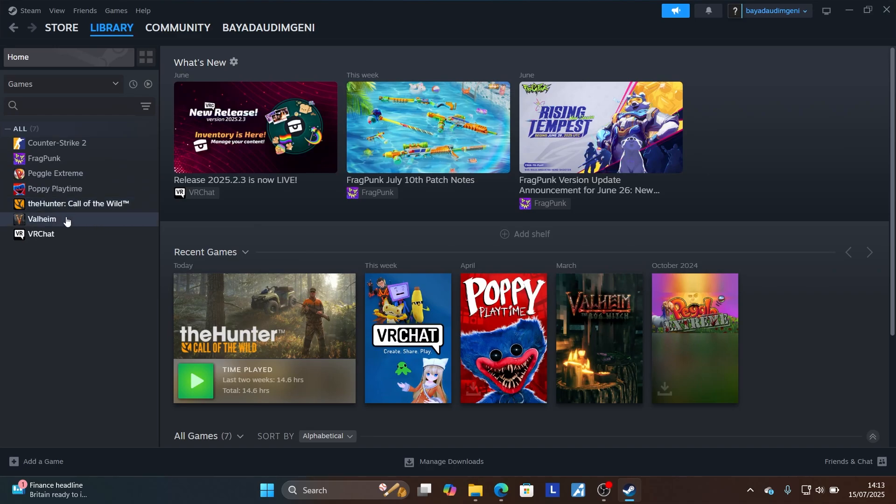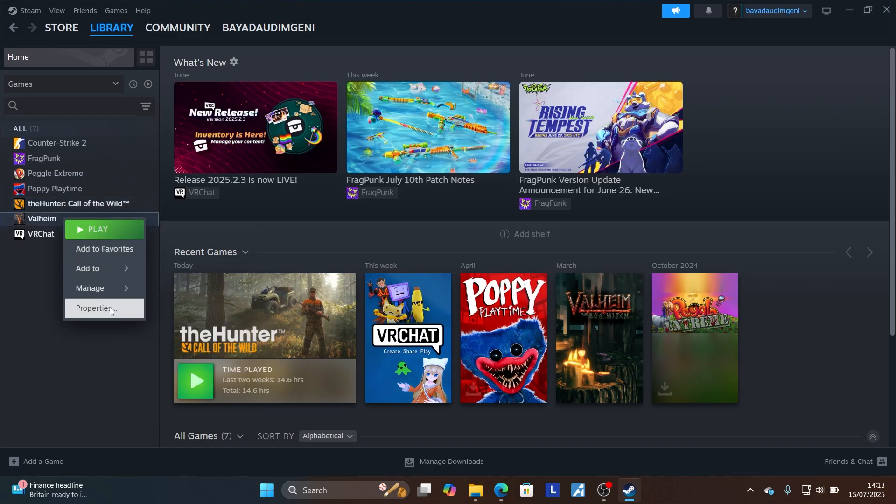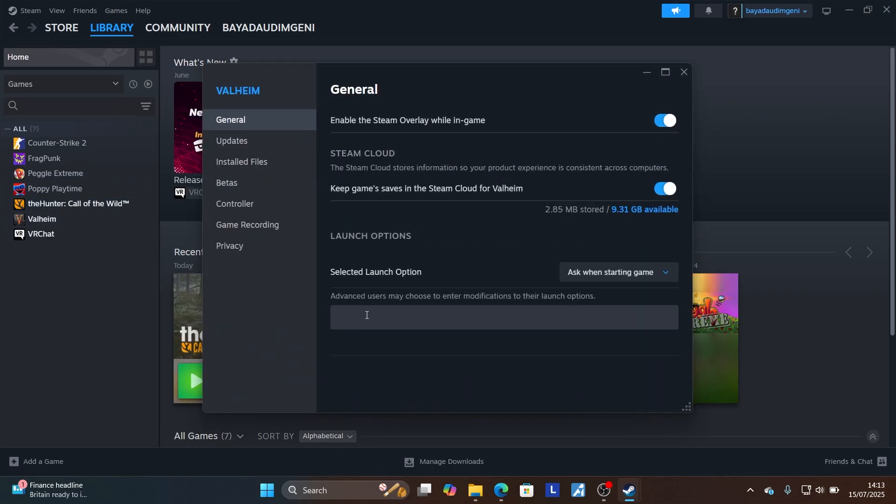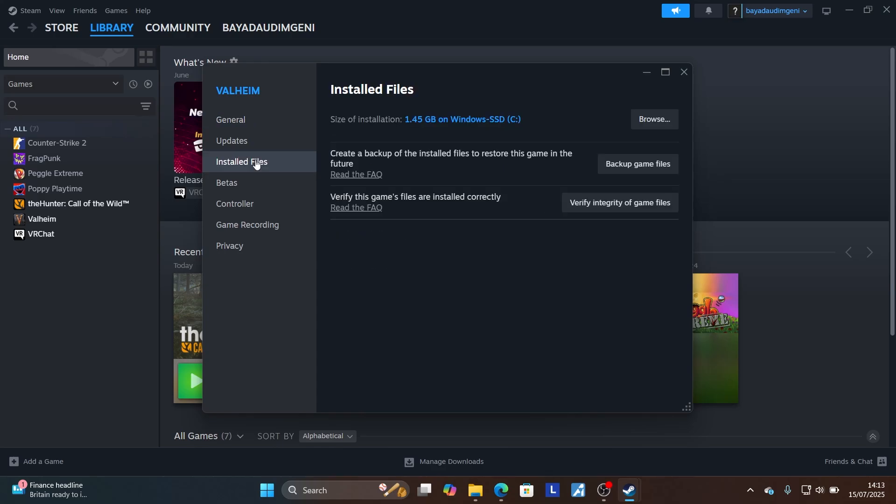Start by copying -d3d12, open Steam, come to your game, look for Clair Obscur. Right click on it, come to Properties, and then on the launch options here, make sure to type -d3d12. Verify integrity of your game files by coming to installed files, verify integrity of game files.